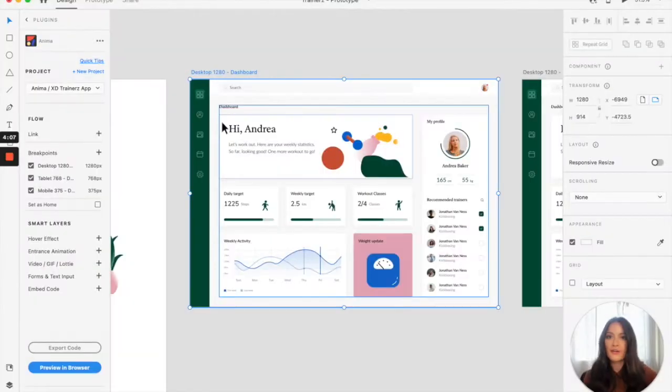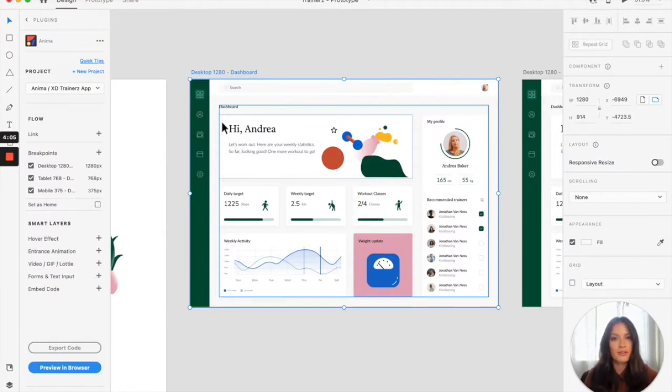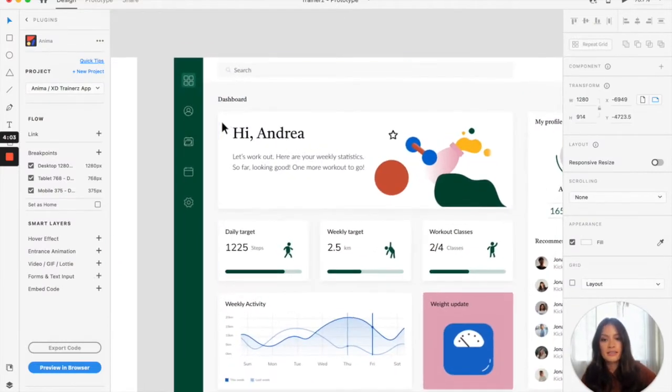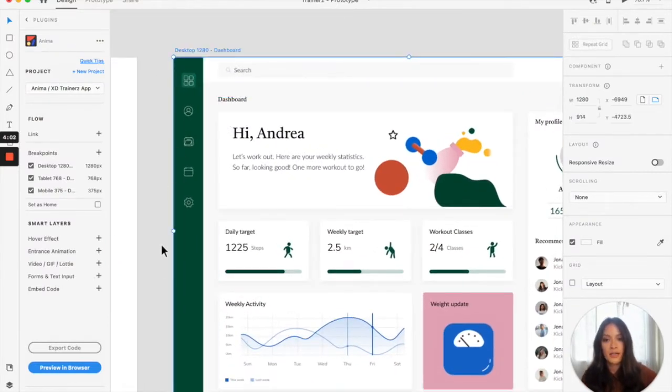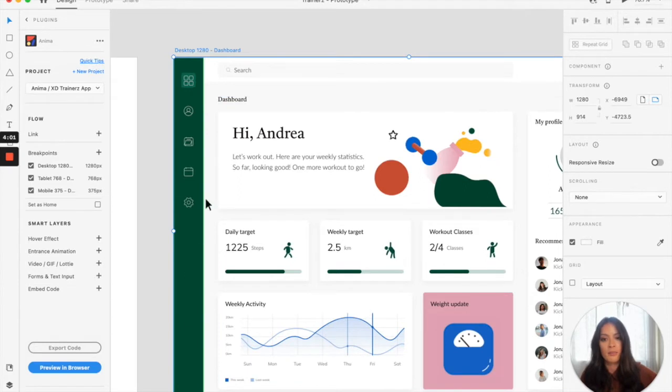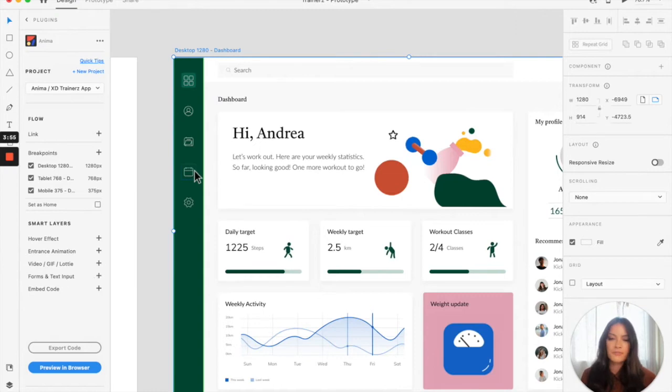So for this video, the entrance animation that I'm going to create with you is going to be in this side navigation panel, and I'm going to have these icons enter in in a wave motion. So I'm going to show you how to do that.